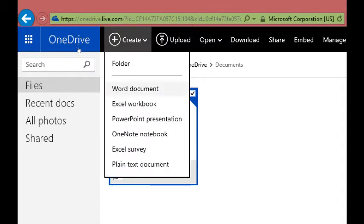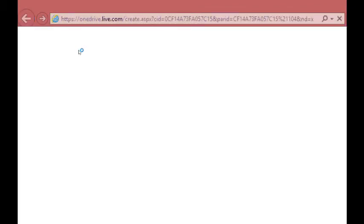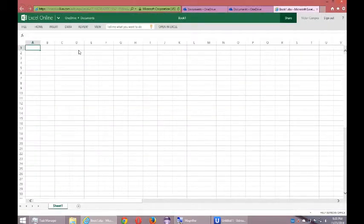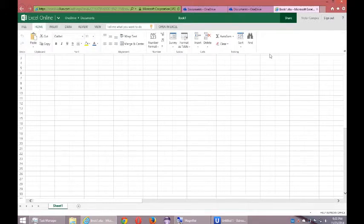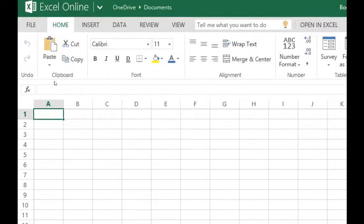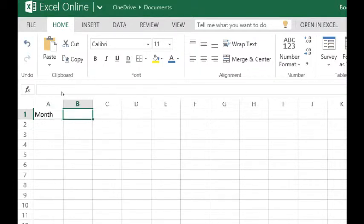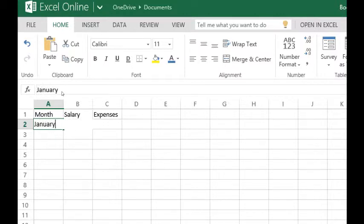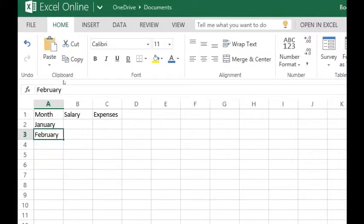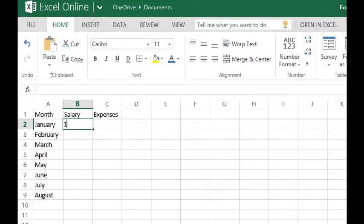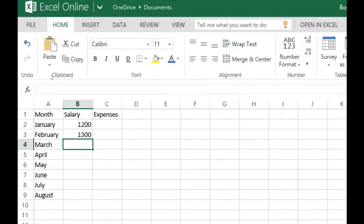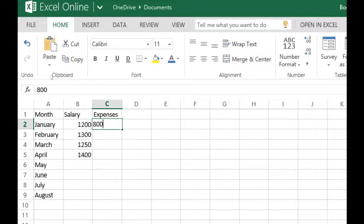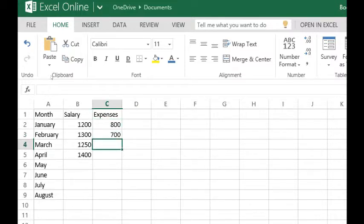Here I can select to create an Excel workbook. And now I have Excel, Excel online. I can go to home here and use Excel the same way. Let's say this is Month, Salary, Expenses. I can say January, February. Remember these tricks where you can pull this down and it auto fills in and it's smart enough to do that. Let's say this month I got 1200 and then I got 1300 and then 1250 and then 1400. What were my expenses? Let's say 800. And I was pretty cheap the next month, 700. Then it got expensive again, and 600.